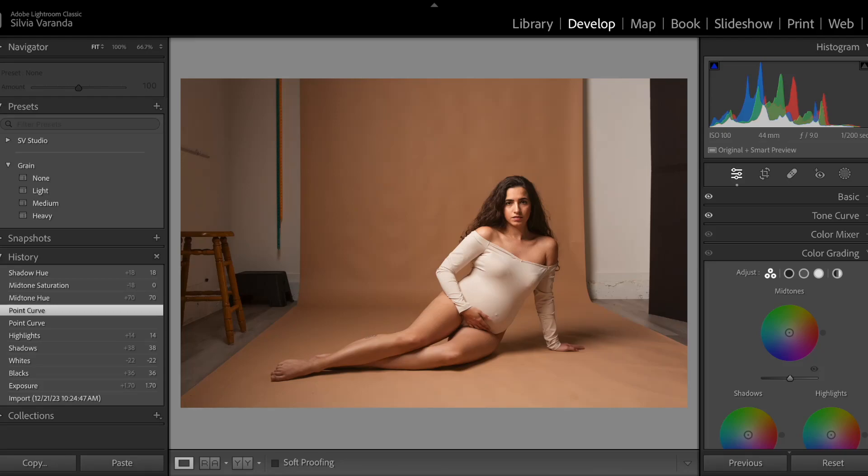In this video I'm going to show you how to color grade in Lightroom 2024. Hello everyone, welcome back to my channel. If you don't know me yet, my name is Sylvia, I'm a maternity photographer. In this channel I talk about editing techniques to help you make more money with your photos.